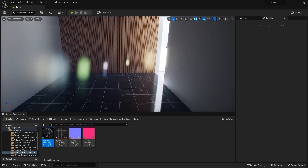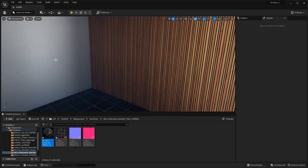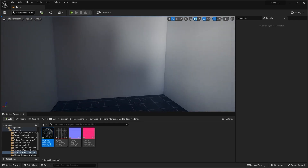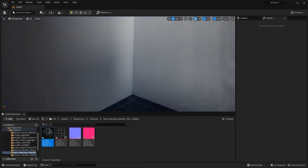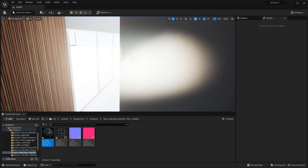We might add some more textures for these walls as well, but we'll do that when we import all of our bathroom assets.